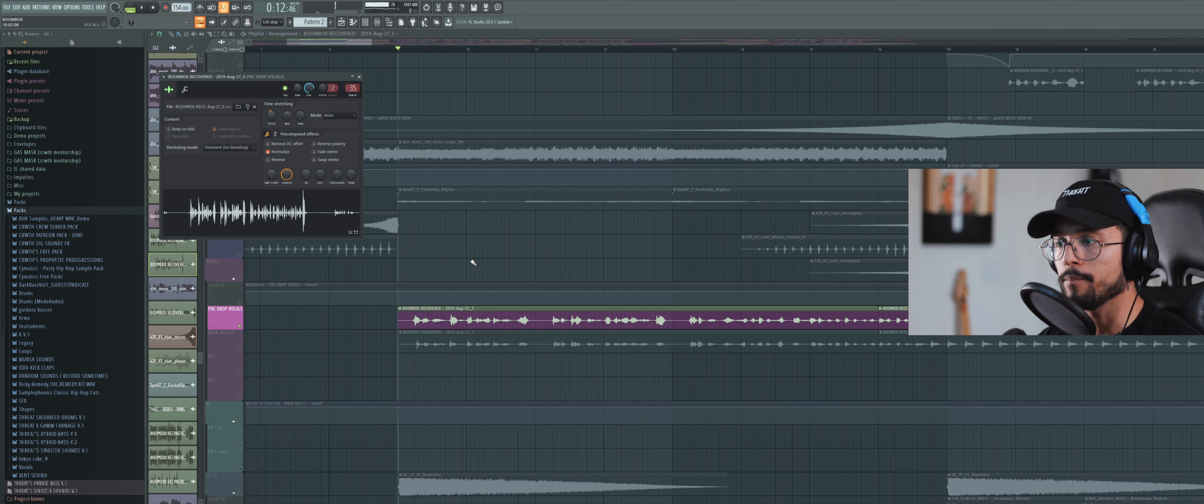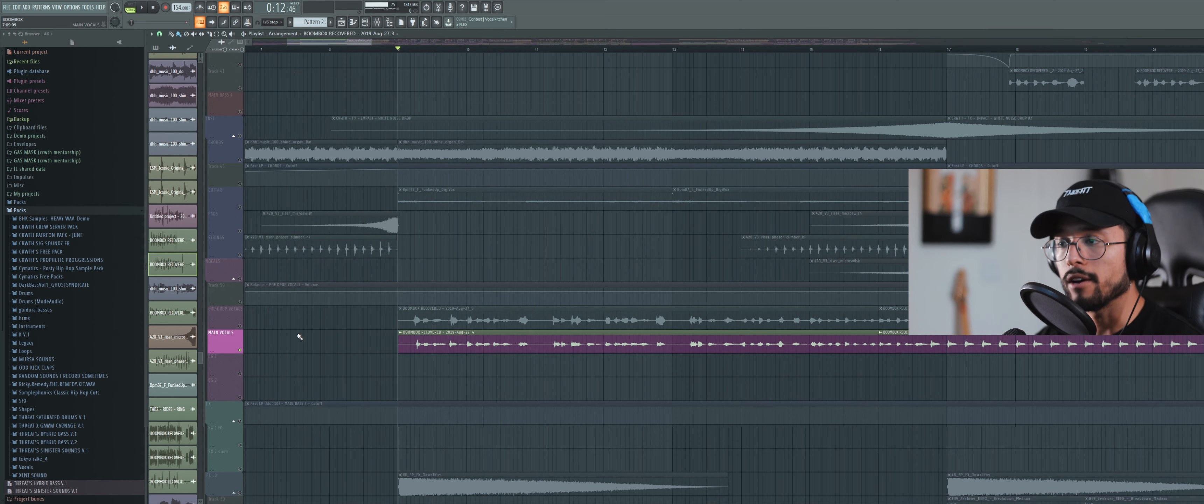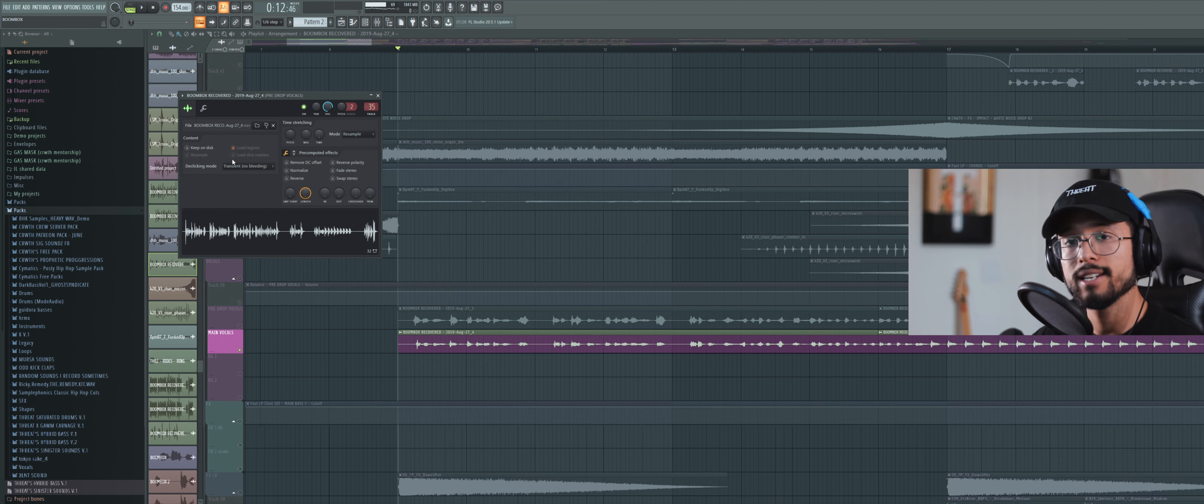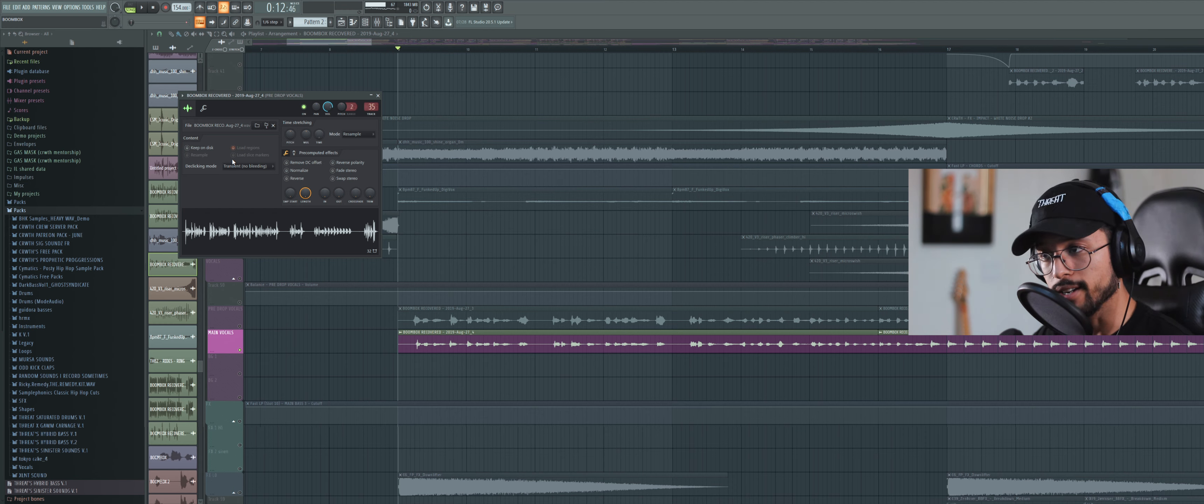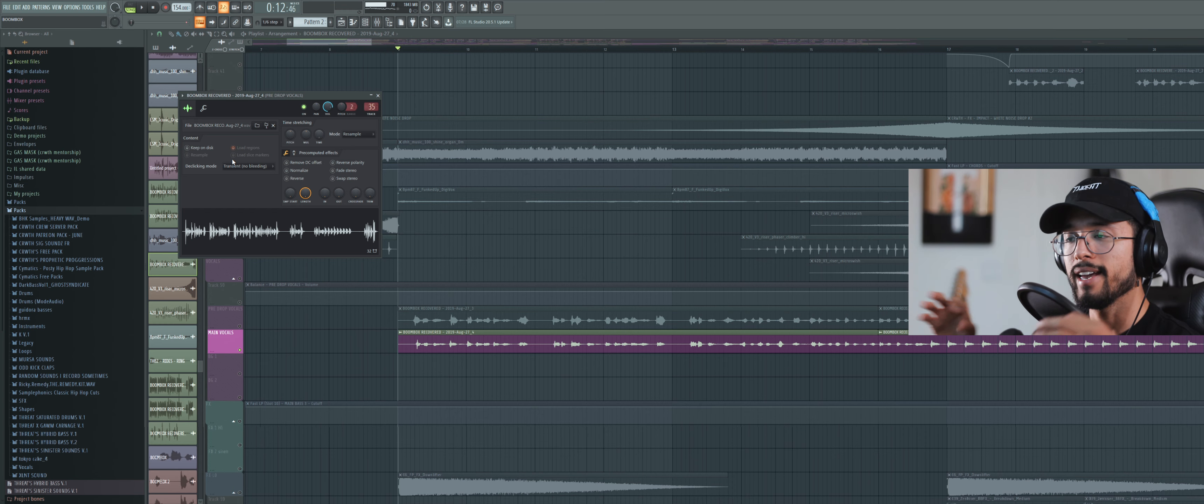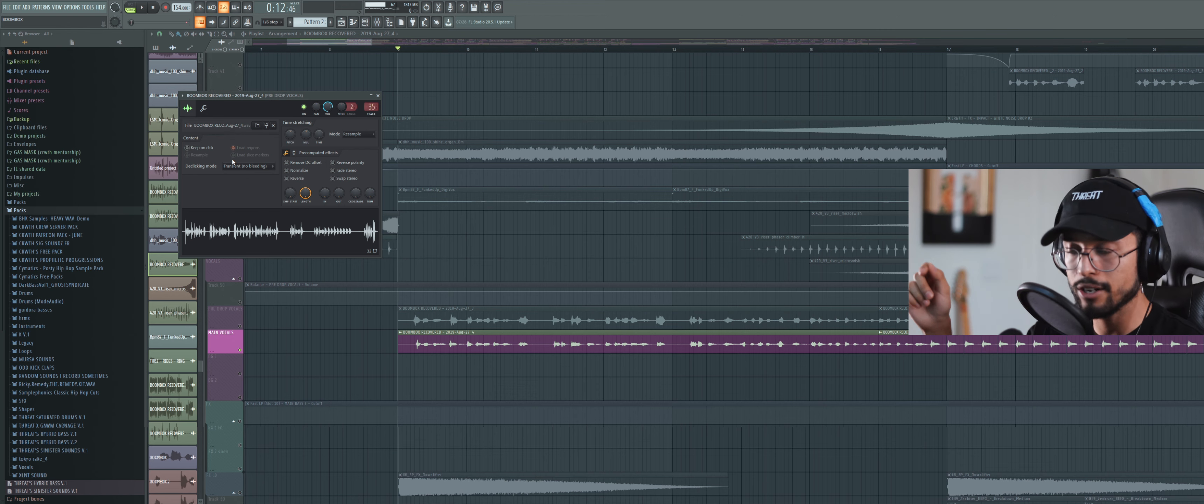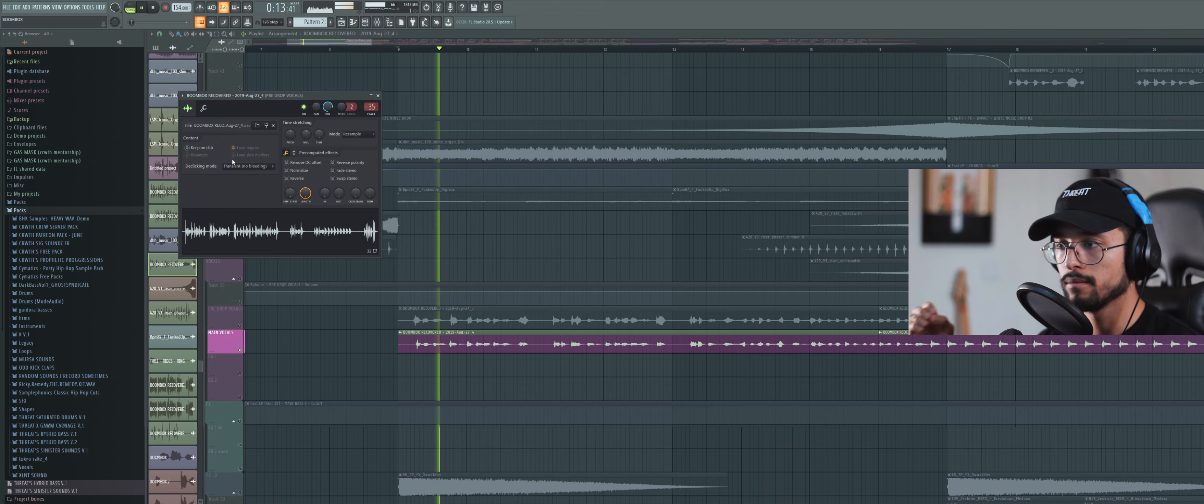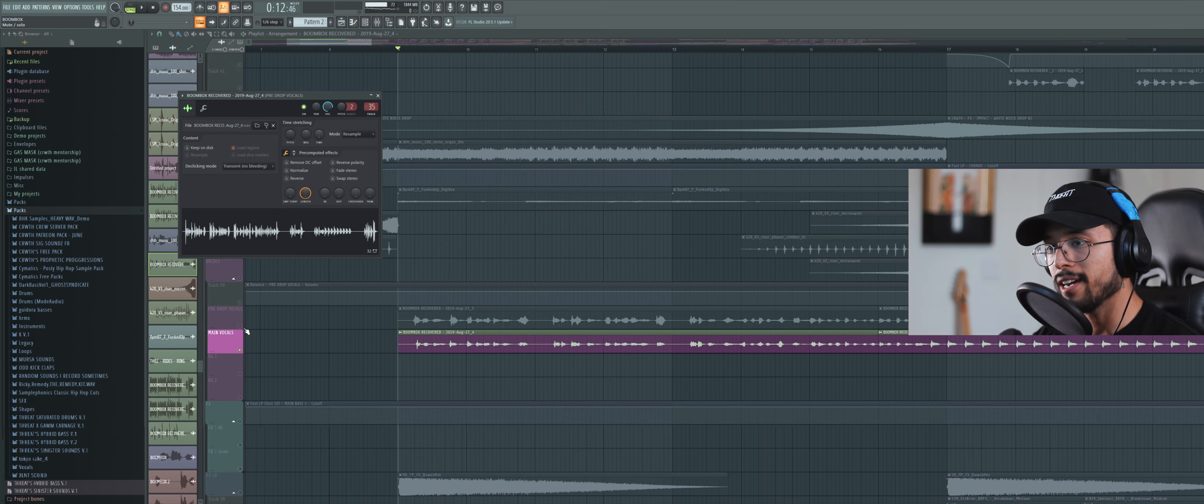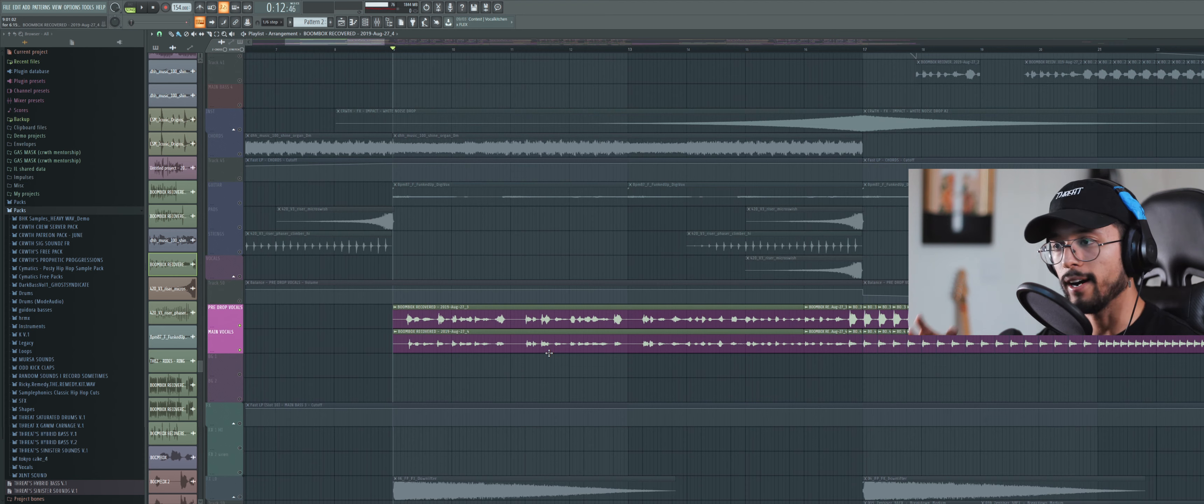And then I recorded myself again, but in this one I didn't pitch myself down. But what I did is when I recorded, I tried to wrap it in the same tone as the take that was pitched down. So as you can hear, I'm trying to make my voice deeper.